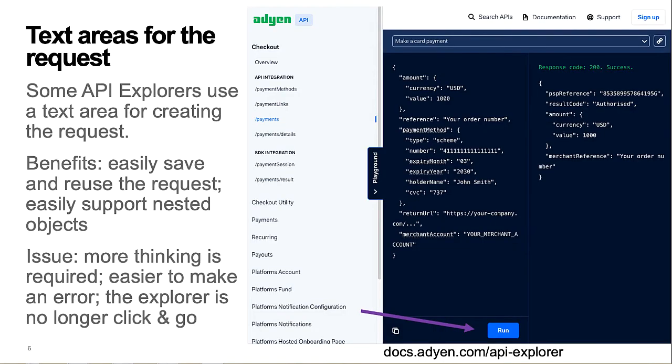Some API Explorers use a text area for creating the API request. This has pros and cons. Benefits include the ability to easily save and reuse the request body. Also, an API request object that includes nested arrays and objects can be handled reasonably well with this format.